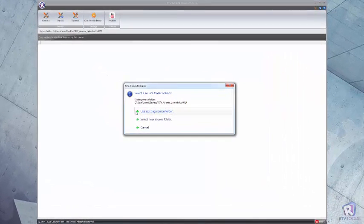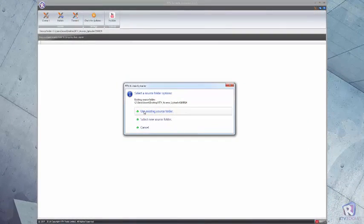You'll be prompted to select an existing source folder or select a new source folder to upload new documents to Aconex from.